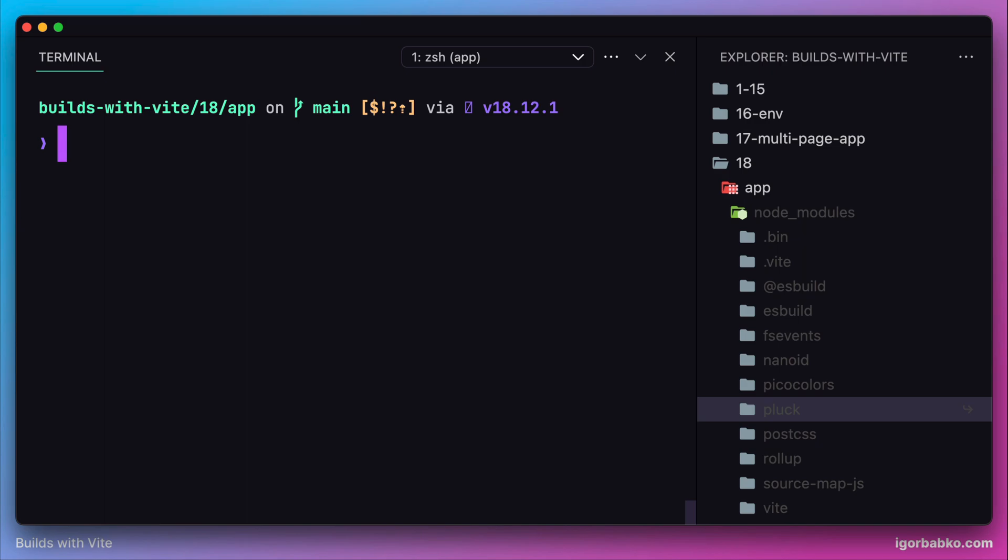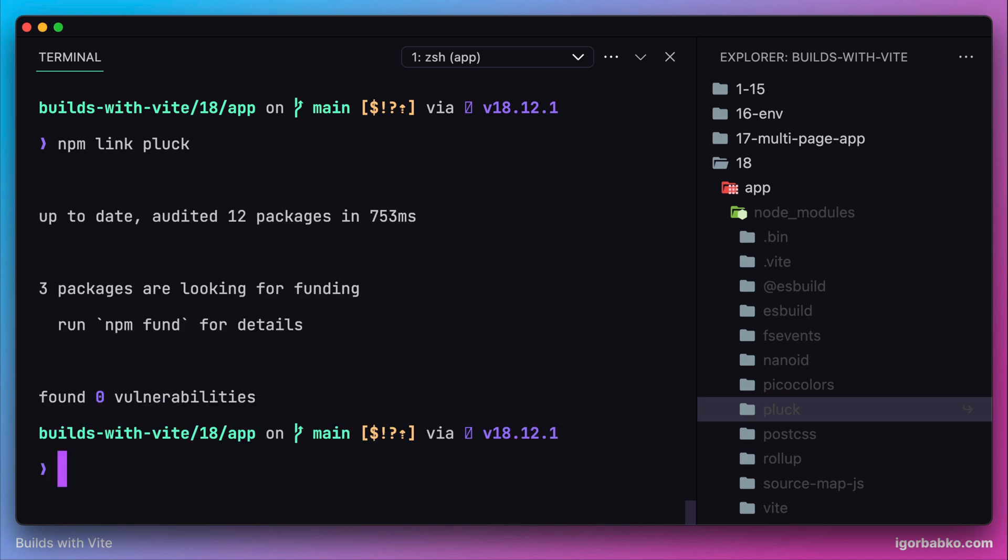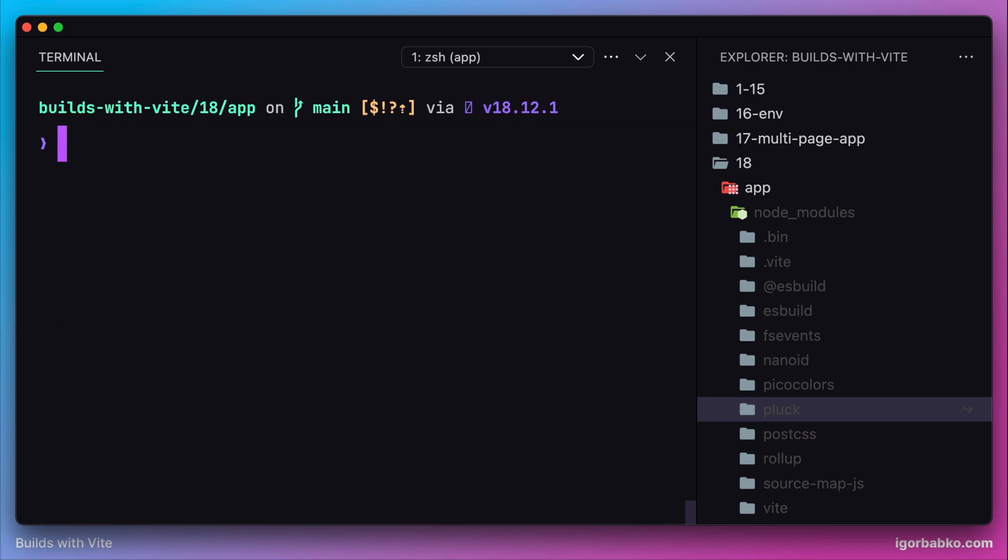...into the node_modules folder of the client application, we had to execute npm link with the package name inside the root of our client application. This way, this command will add a link to our package inside the node_modules folder.